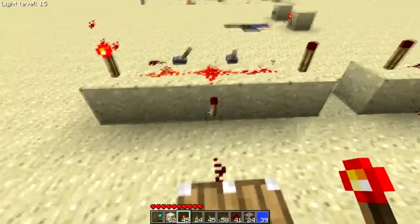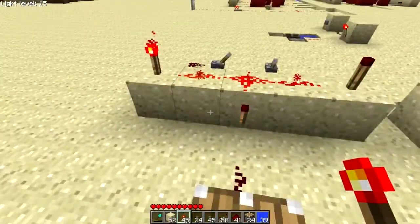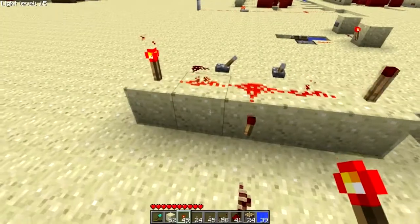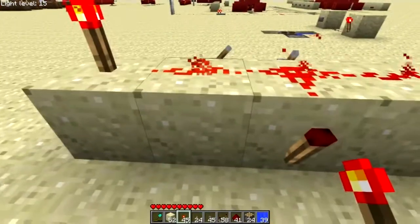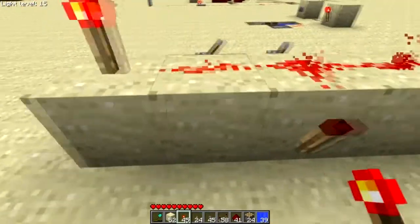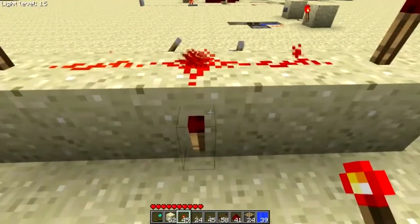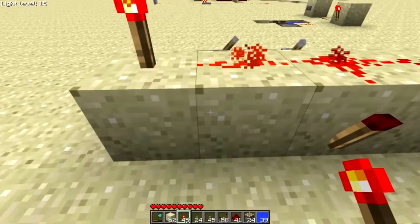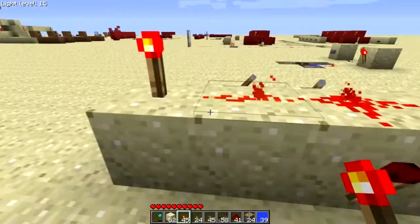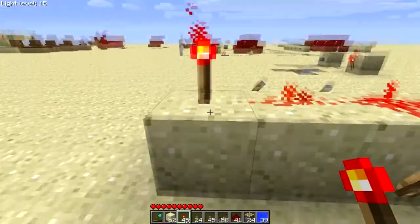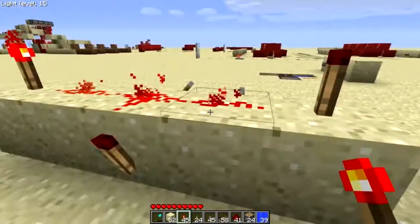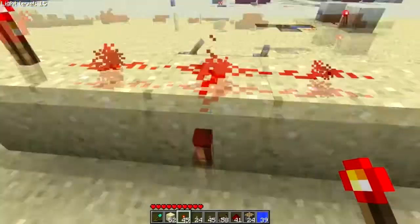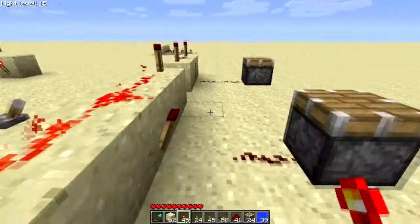I use it in a ton of things. And the reason I moved these blocks out is so you can see more clearly what's happening. This torch is actually powering the redstone wire, as is this one, and it's going into the middle torch.